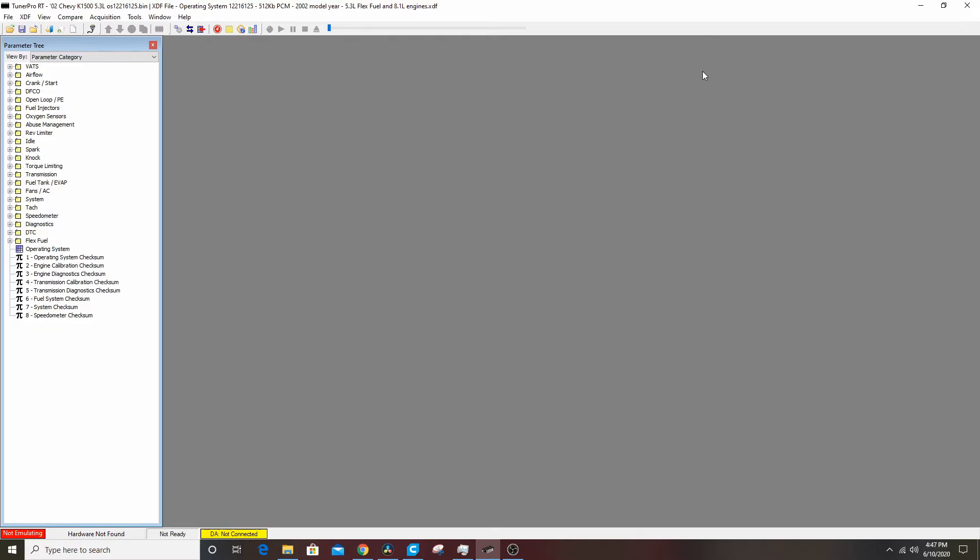First things first: you need to make sure that your XDF, you'll see it up here at the top, whatever XDF you're using, that number 12216125 matches your OS number. If it does not, you have a problem. You need to go find an XDF and an OS that do match your number. I've covered that on the other TunerPro videos.